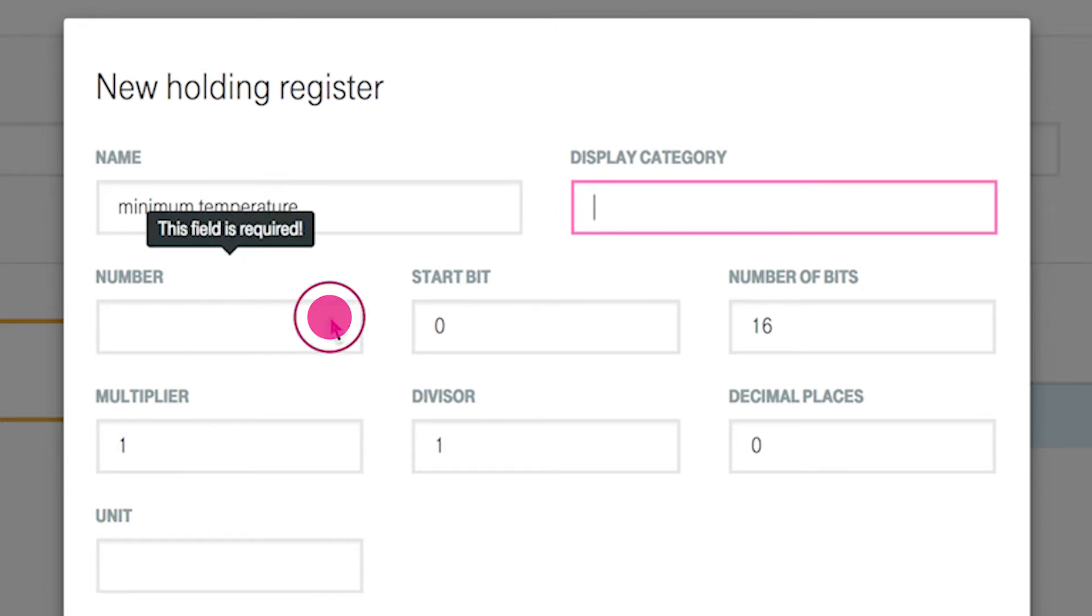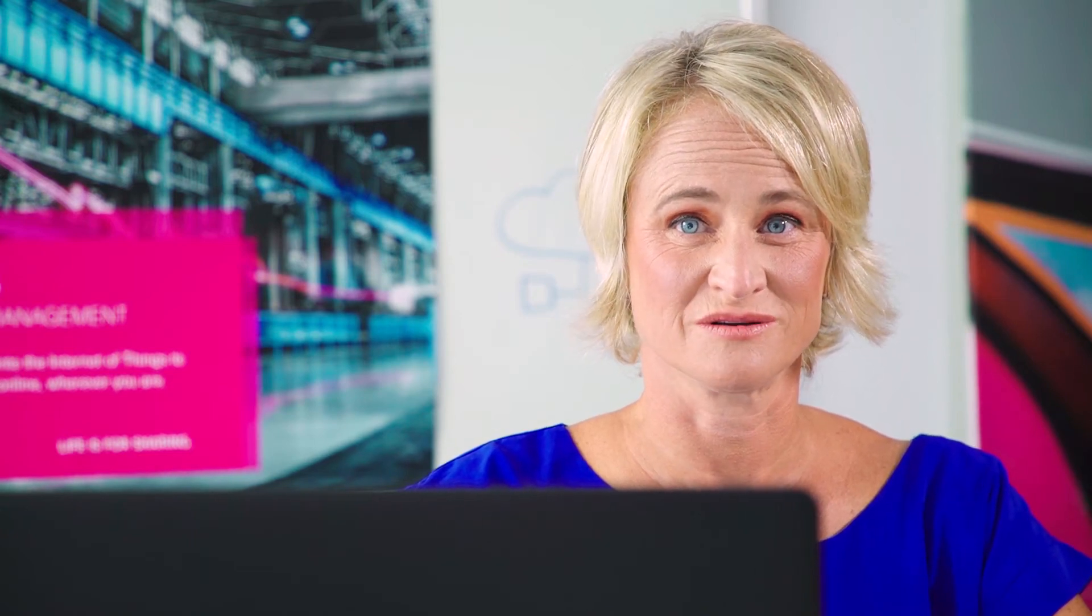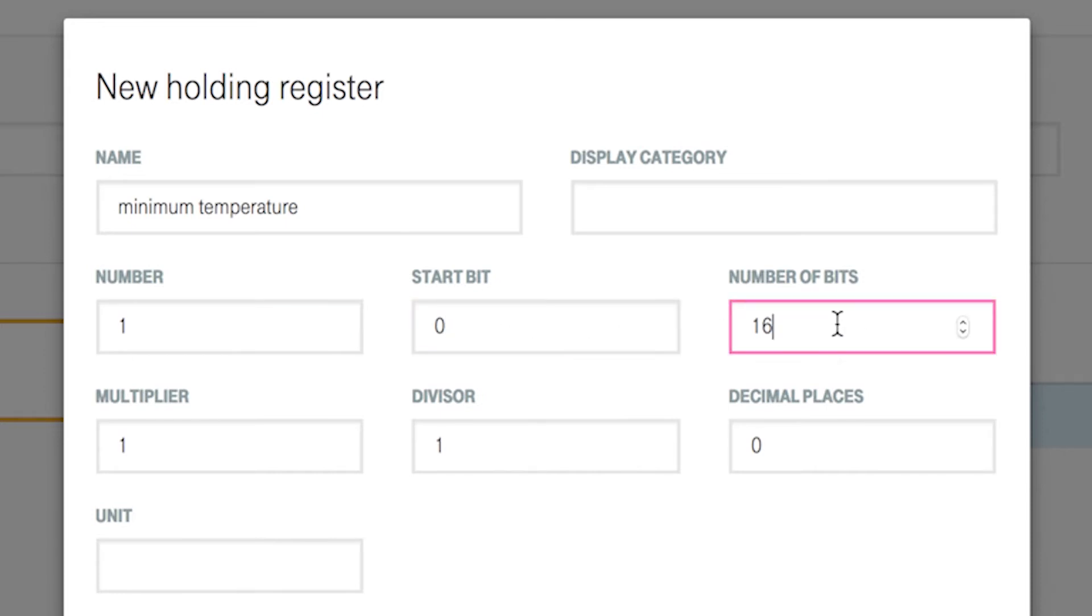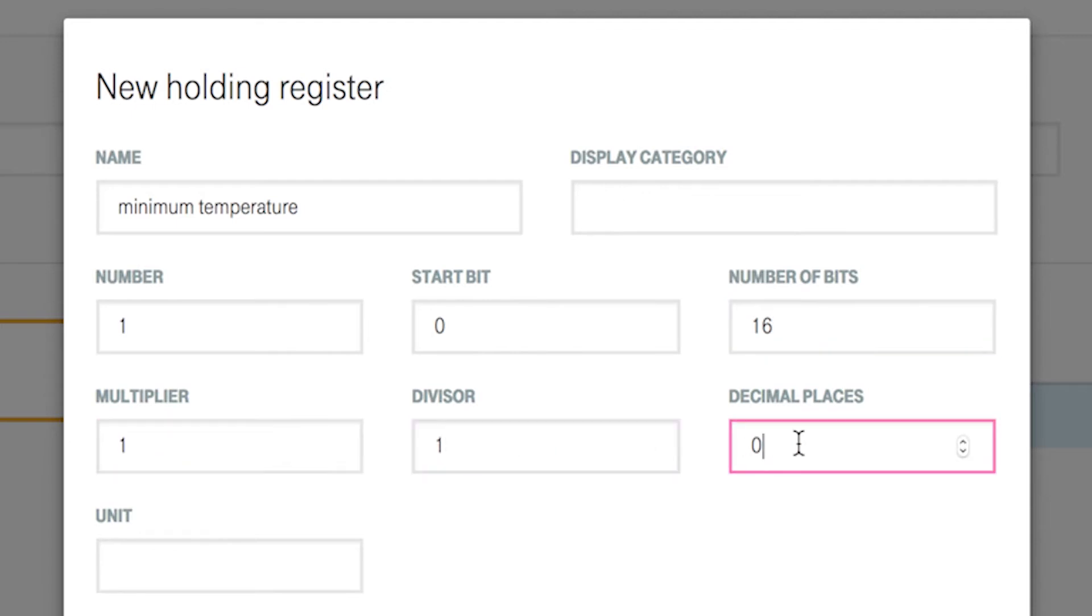You define the start bit and the register width according to the device description. Use start bit 0 and number of bits 16. By usage of the field multiplier, divisor or decimal places, you can format the raw data from the Modbus for your intended usage. In this example case, we use the given defaults.